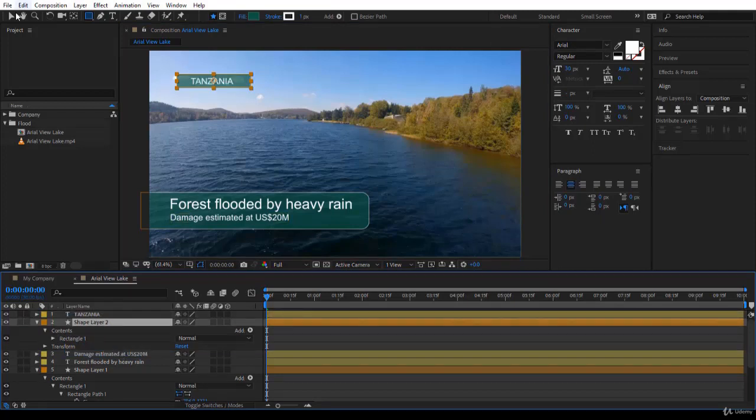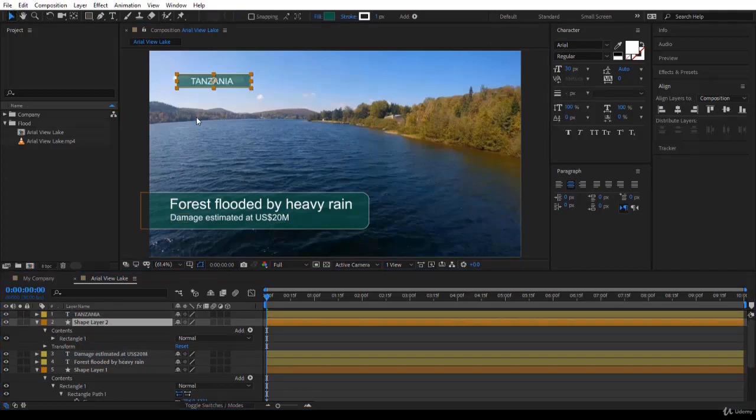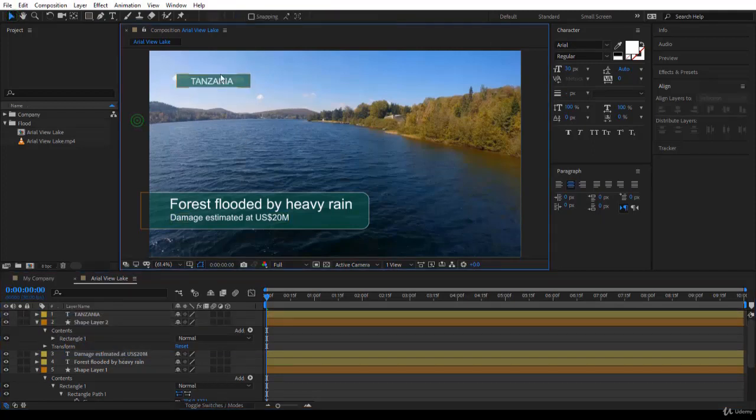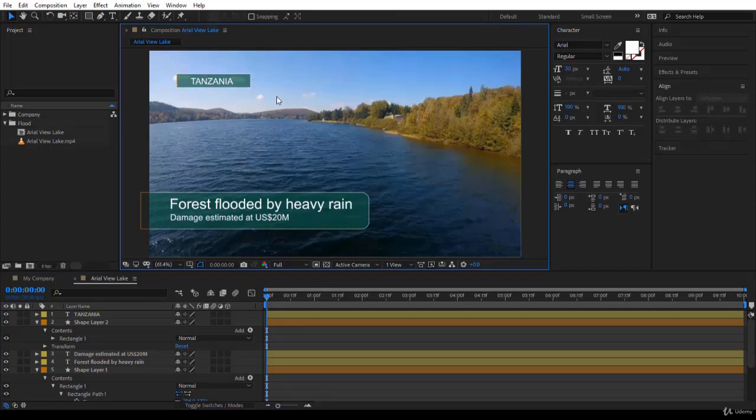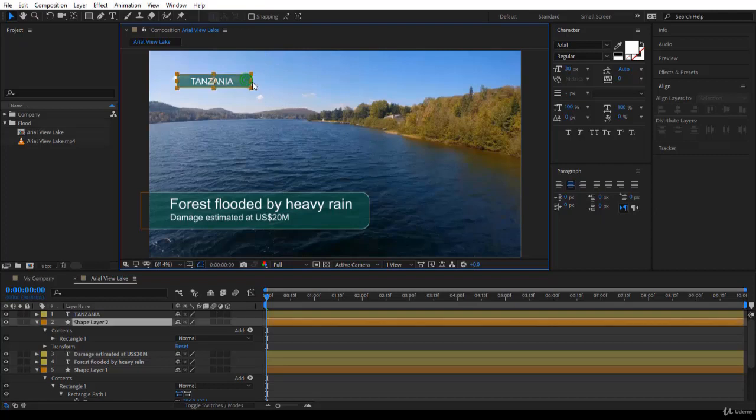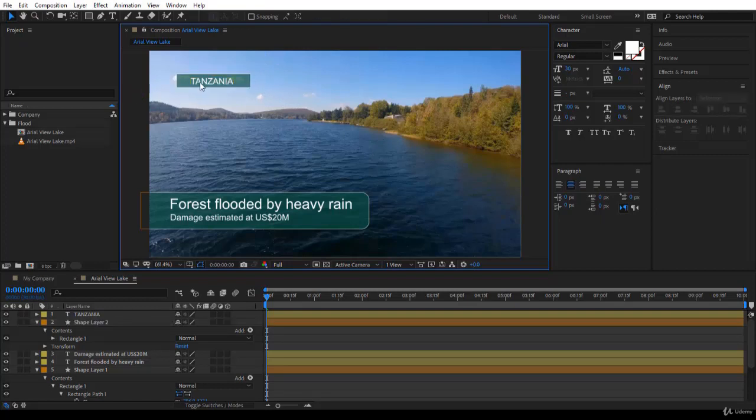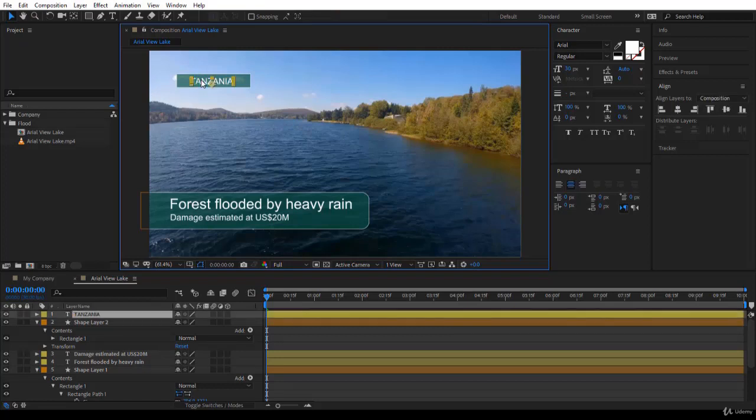But now I need to duplicate exactly the same here on this side for the date. So the best way is to select these two layers. Notice if you select the bottom layer first, you have no way to select the top layer. So the best way is to select the top layer first and then press shift, select the bottom layer.